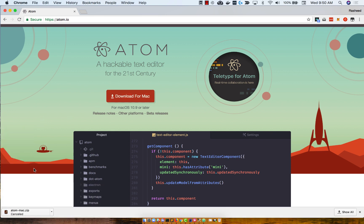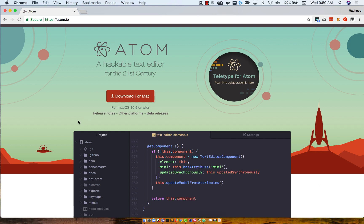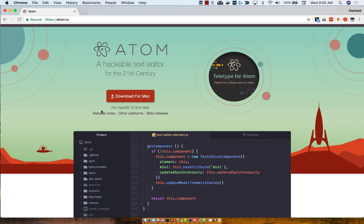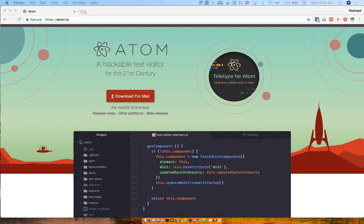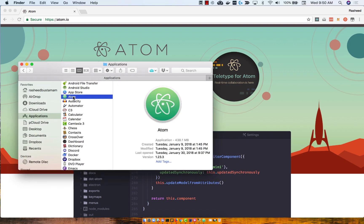Since I already have Atom installed, I will not be doing that. Once the zip file is downloaded, go ahead and extract the application to whatever directory you want. Since I'm on a Mac, I put all of my applications inside of the applications directory, which is right here. And you can go ahead and double click on Atom to open it up.